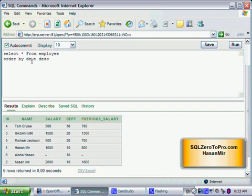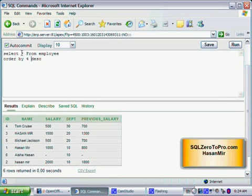Same thing I can achieve by using the position. So I just changed DEPT to 4, because this department is column number 4 in my SELECT list.